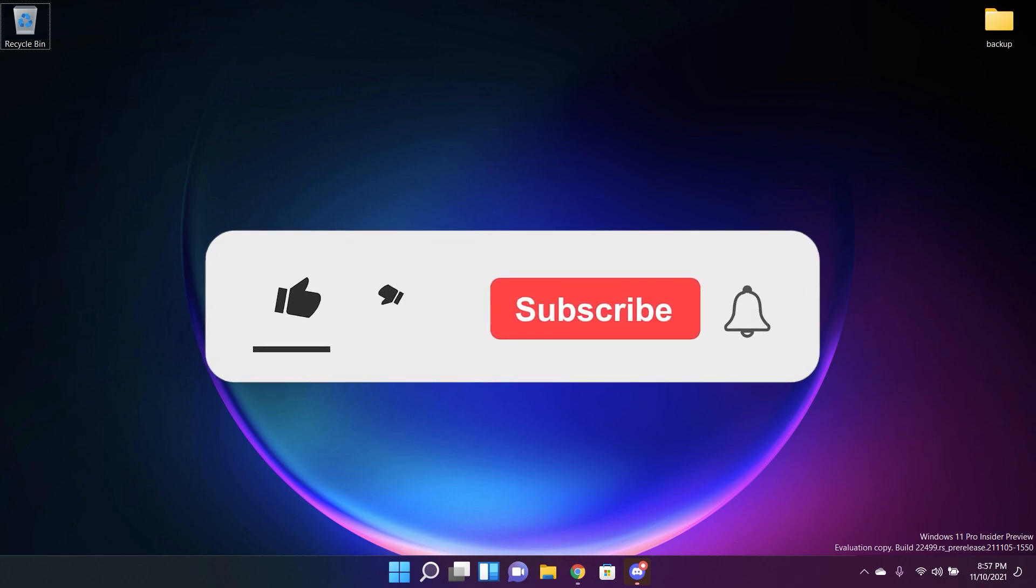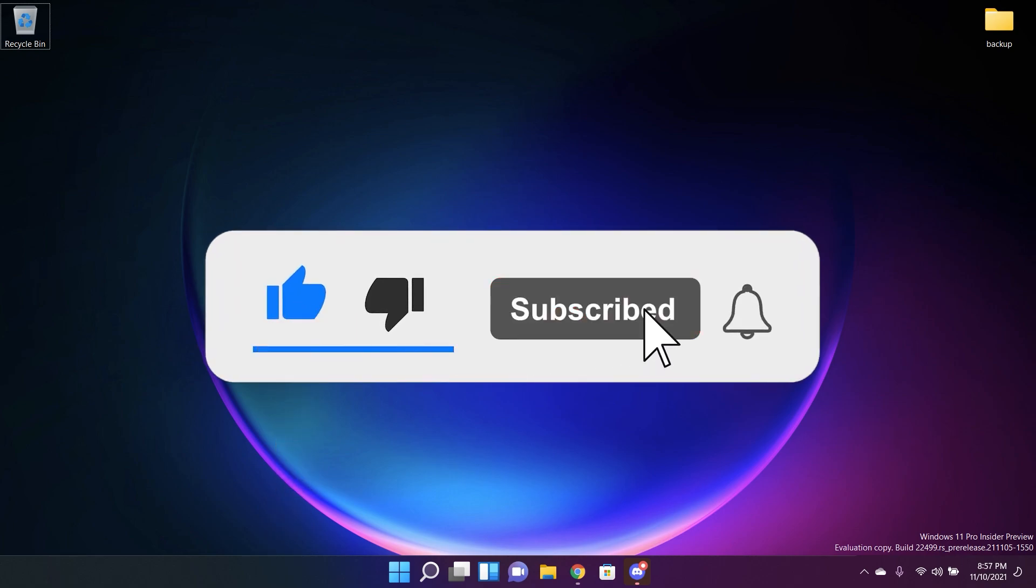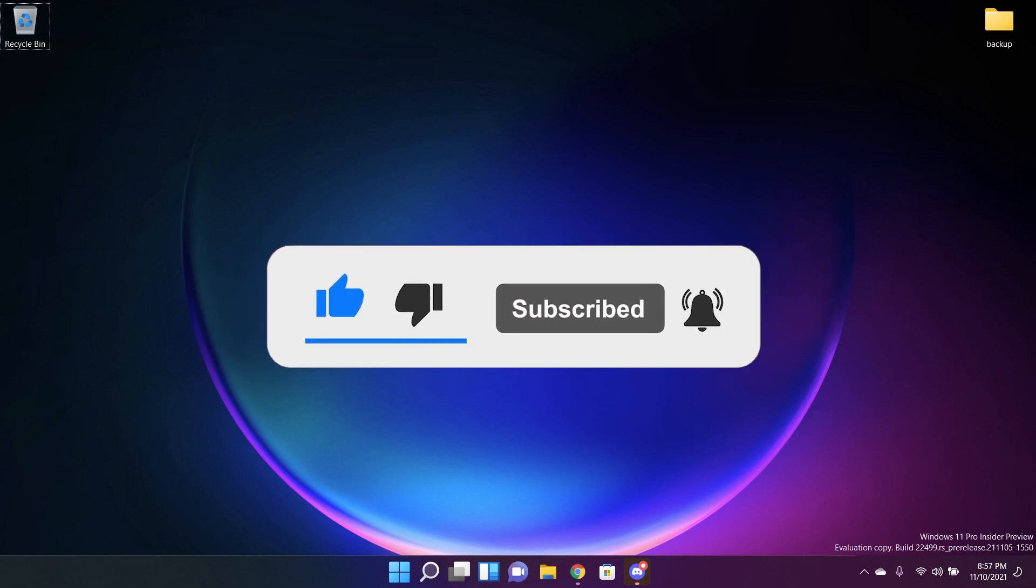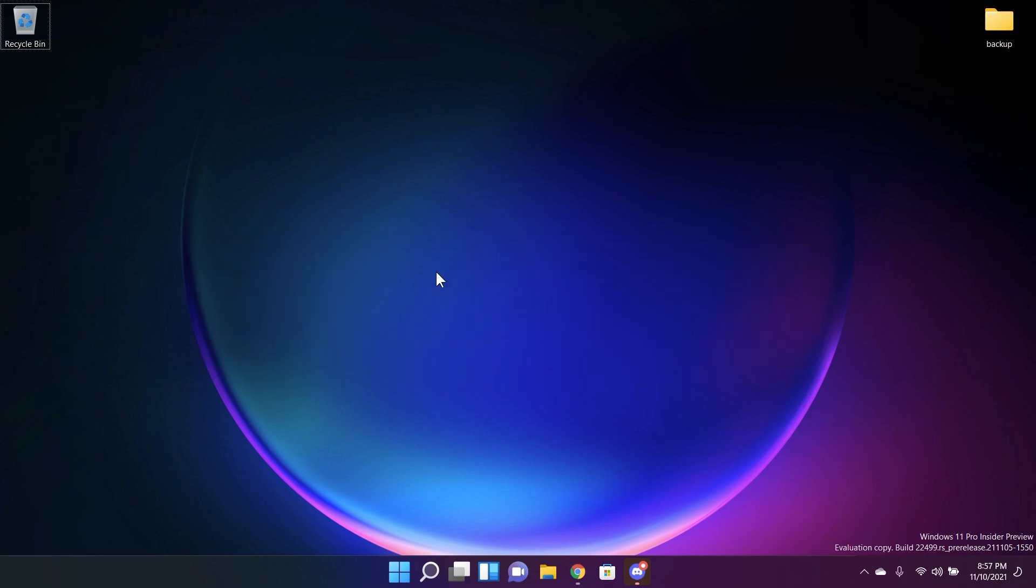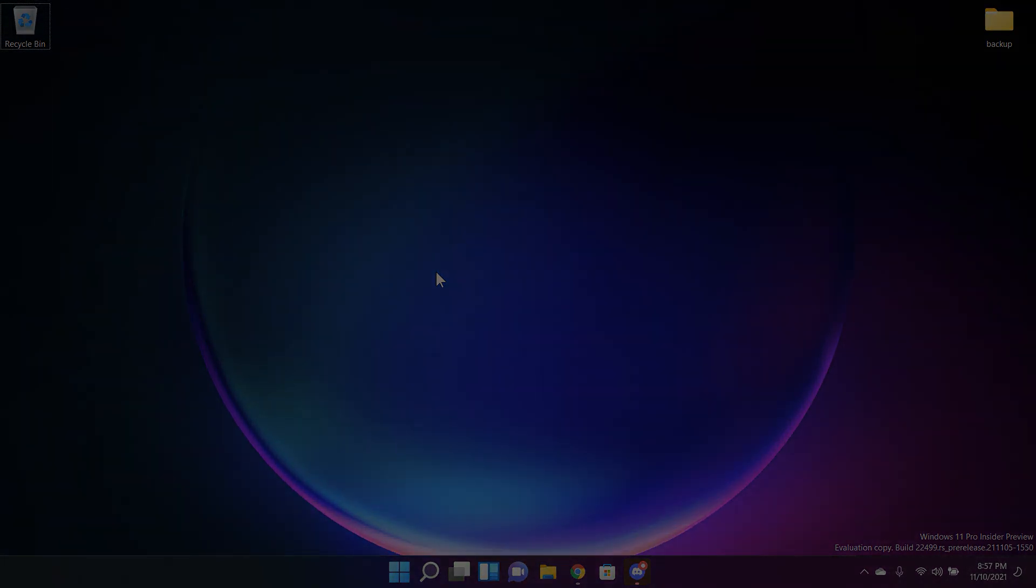Of course if you enjoyed this video don't forget to leave a like down below and also subscribe to the Techbase channel with the notification bell activated so that you won't miss any future uploads like this one. I was Emmanuel from Techbase until next time have a nice day.